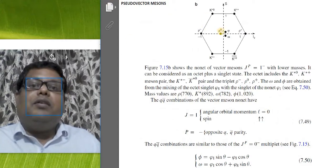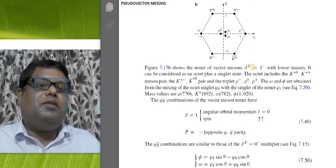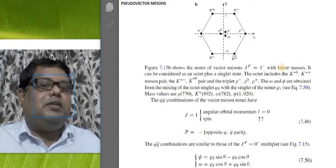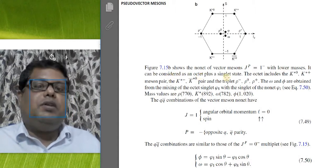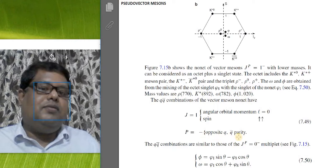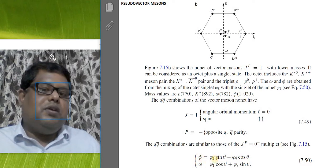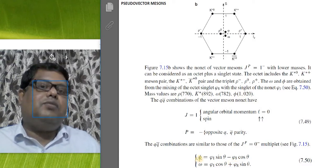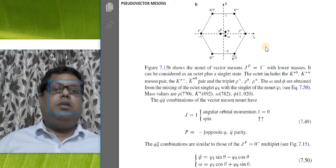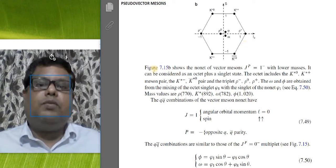The same analysis applies to pseudo-vector mesons with J^P = 1−; again the lower masses give an octet plus a singlet. The qq-bar combinations for the vector meson nonet are similar to those of the scalar multiplet, and here also two states φ₁ and φ₈ are mixed — and what we experimentally observe are the mixed states. This is where I end the first lecture.